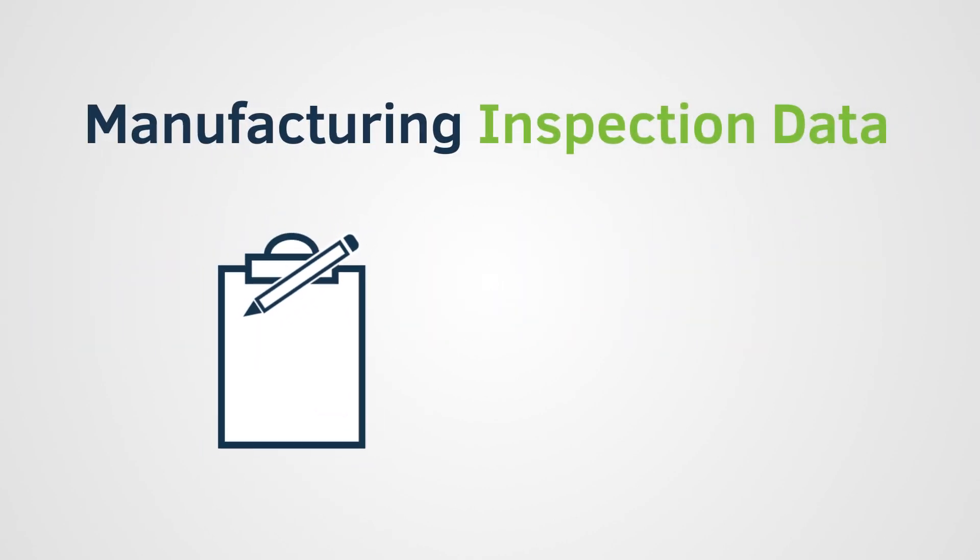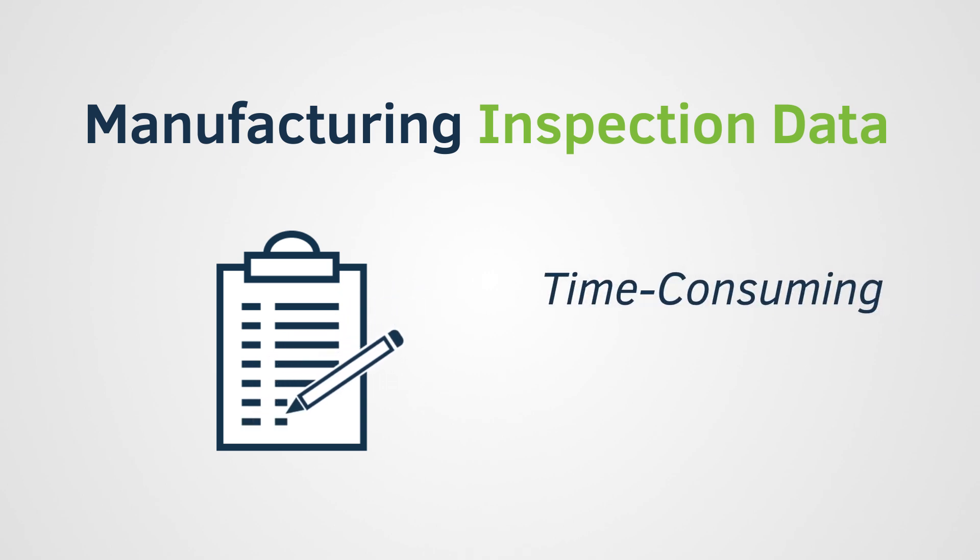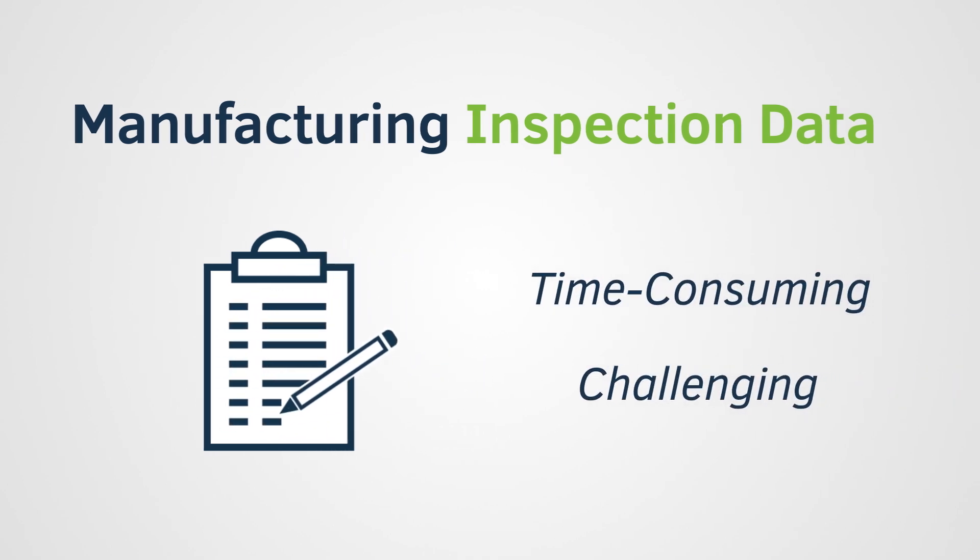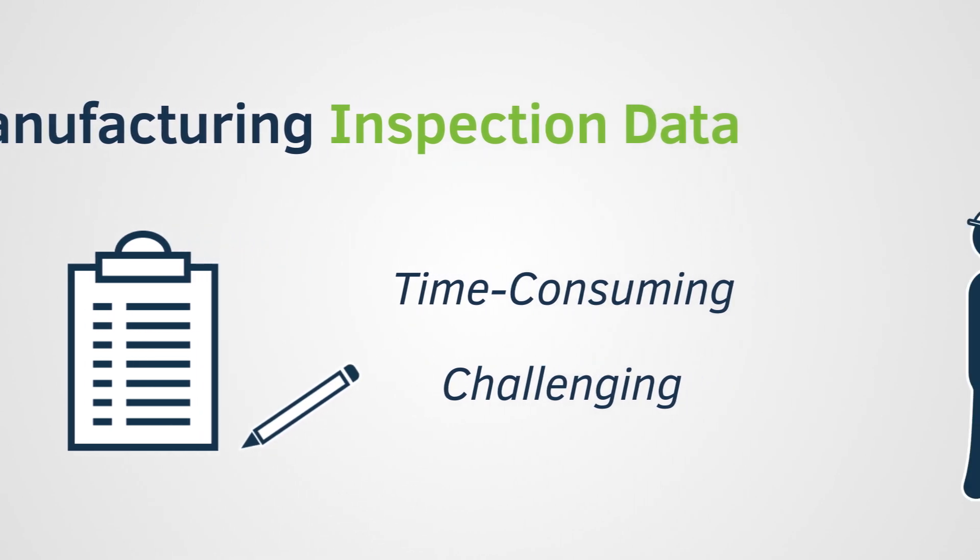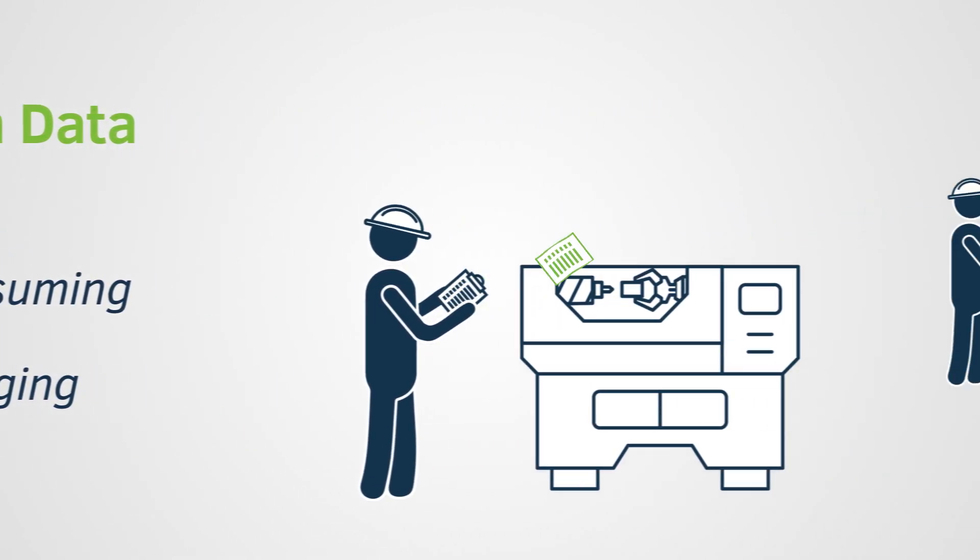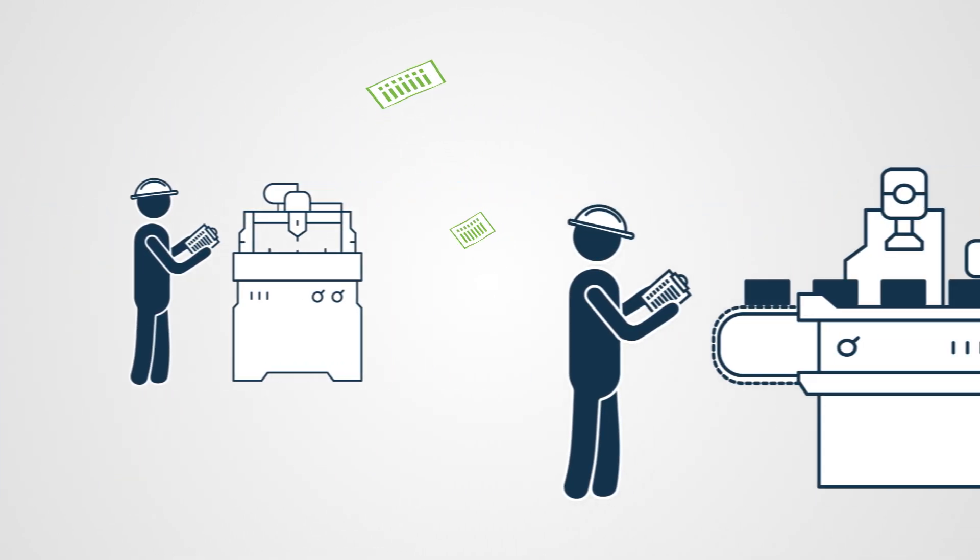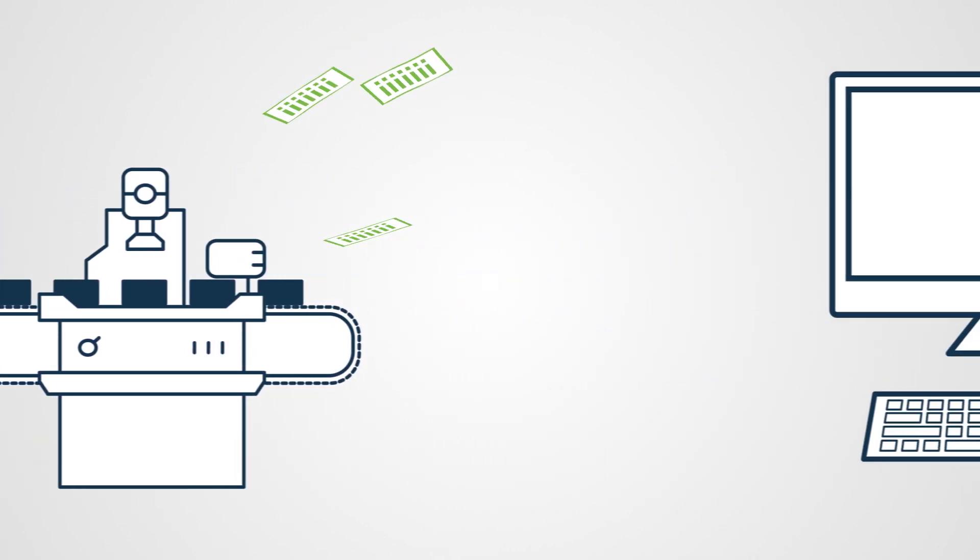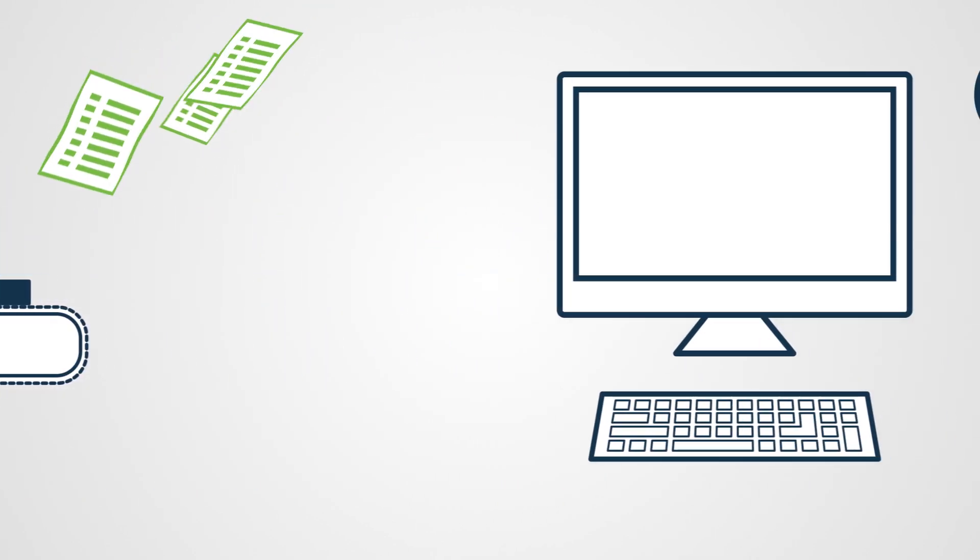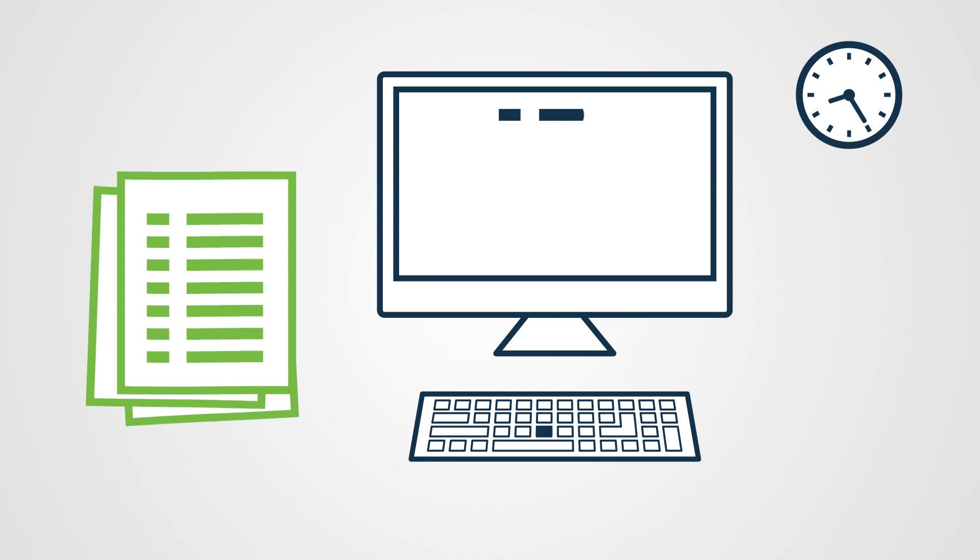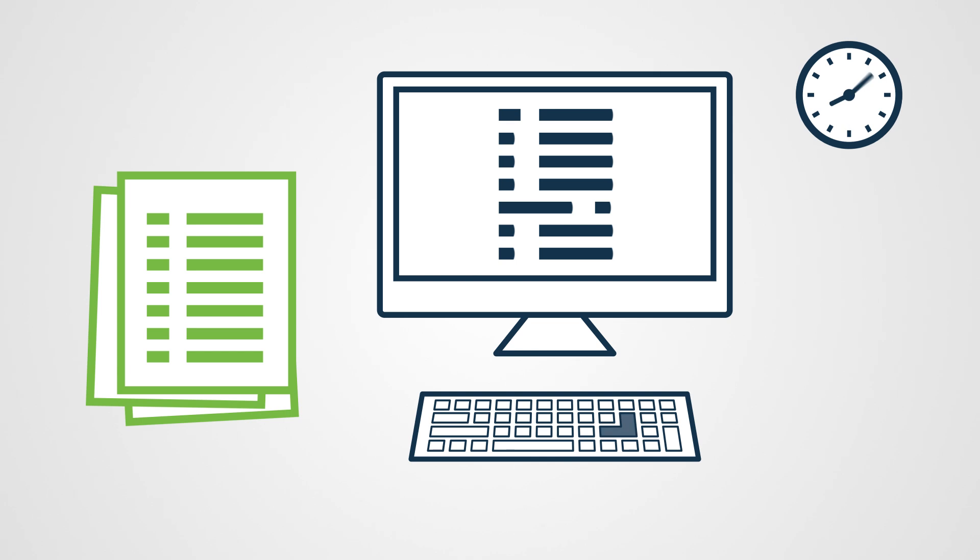Manufacturing inspection data is both time-consuming to collect and challenging to accurately analyze and report. Quality teams often waste hours chasing scattered results from inspectors and CMM operators. Even after results have been collected, this data still requires manual transcription in order to analyze or report, costing additional time and introducing potential errors. Now, there's a better way.